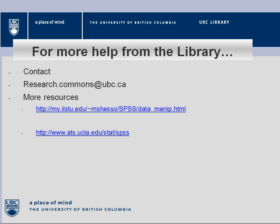For more information, please contact researchcommons at ubc.ca or use these links. Thank you.